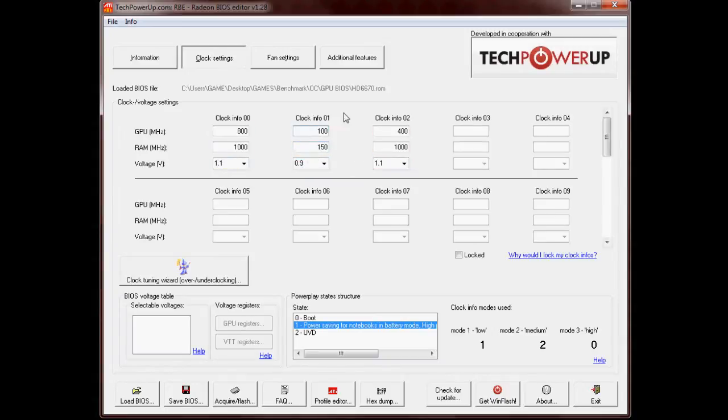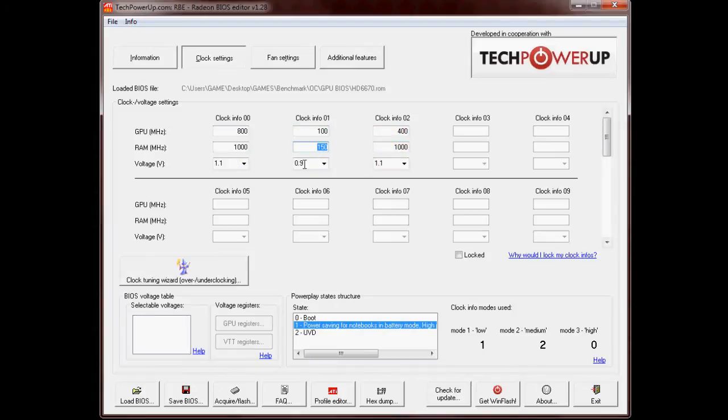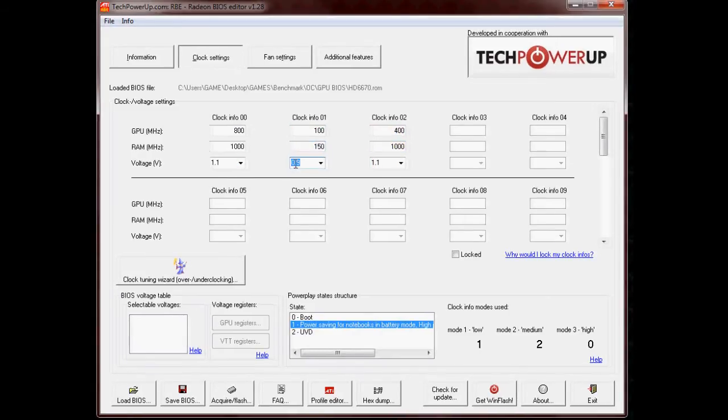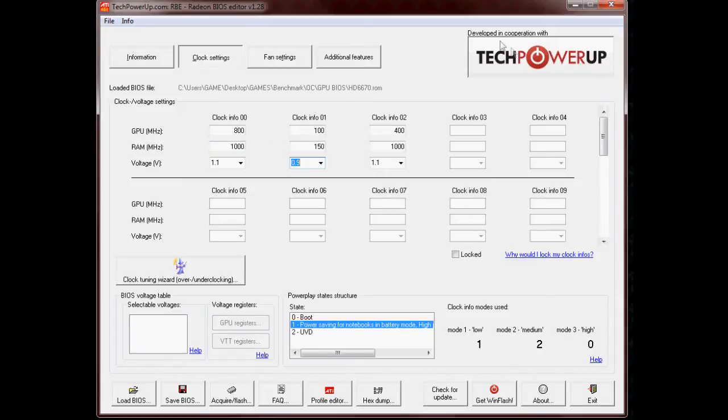So what I tried is changing these values and the voltage, saving it to the BIOS, but it kept crashing. So after many attempts, I finally found a way to do it, and it's actually quite easy.